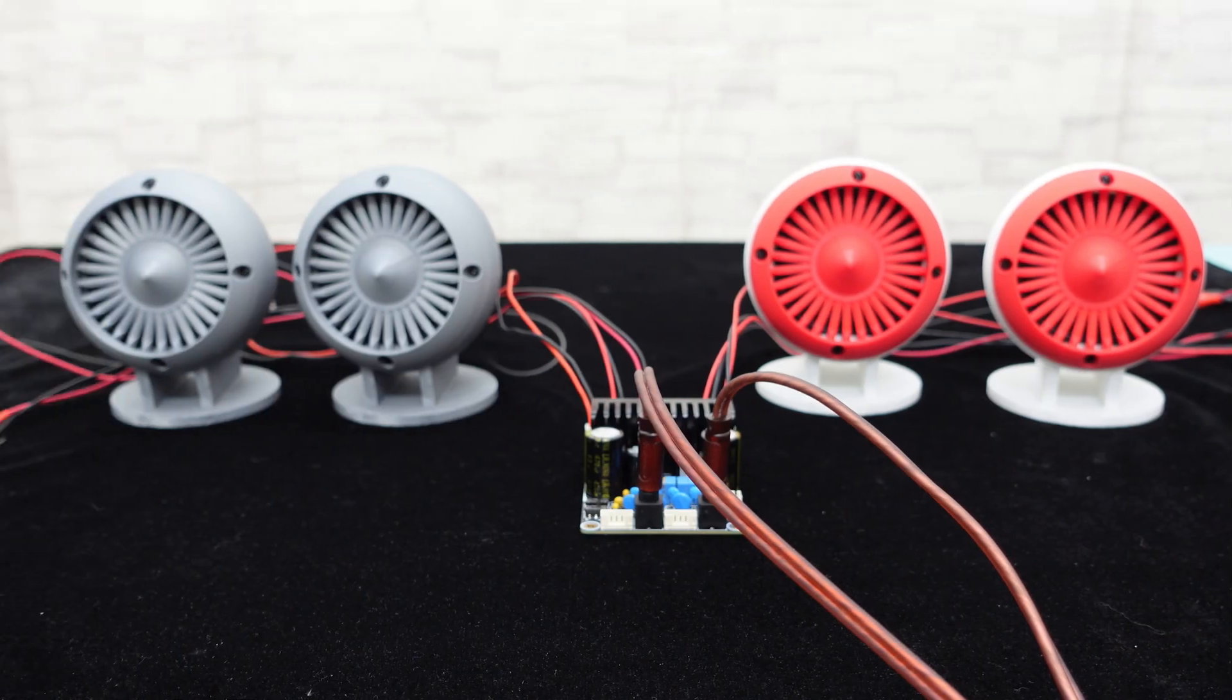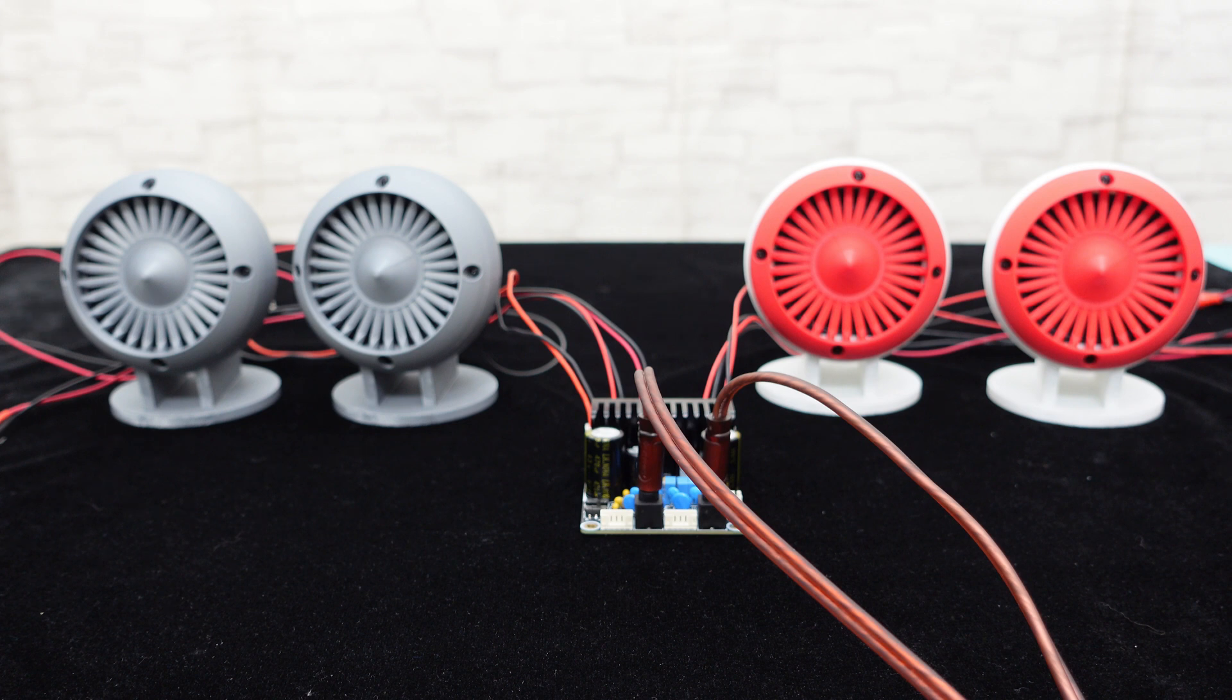Next, we will pair it with the Wundum 2.5-inch 4-ohm 25 watts full-range speaker to play some music.